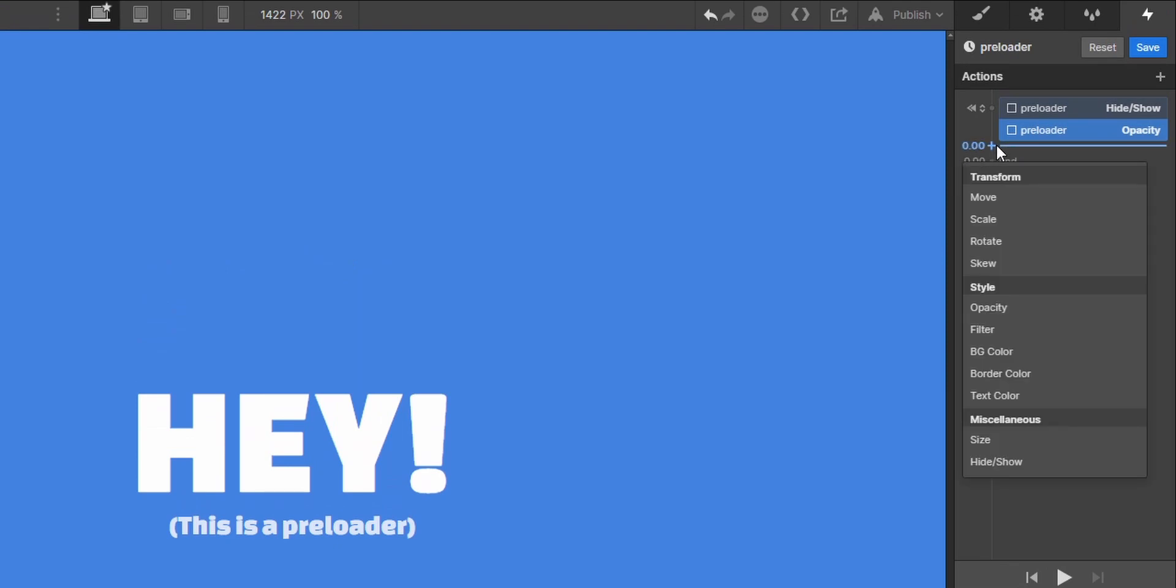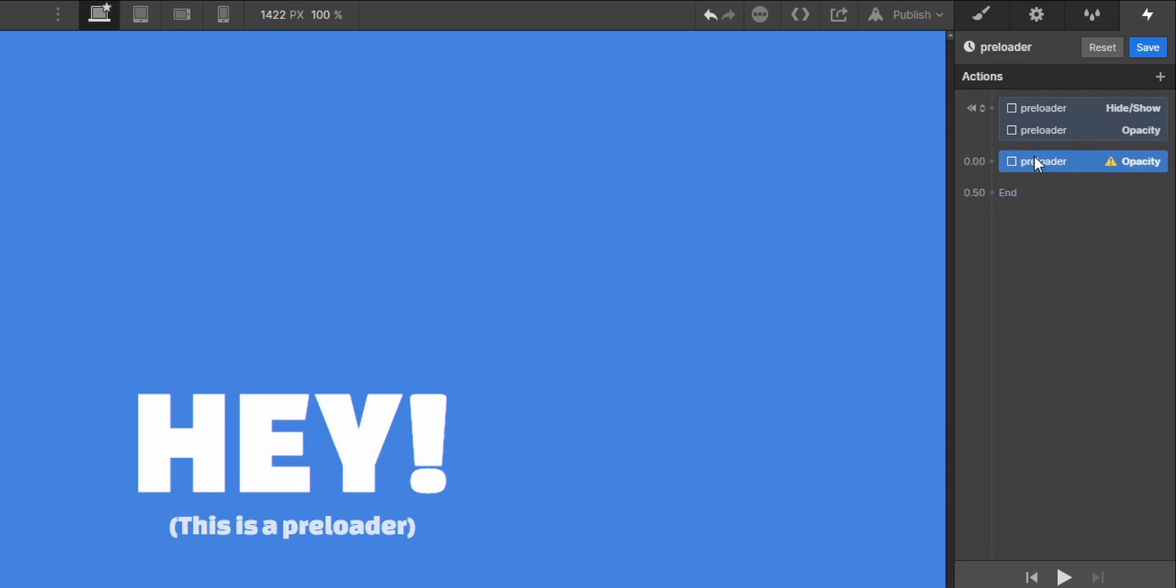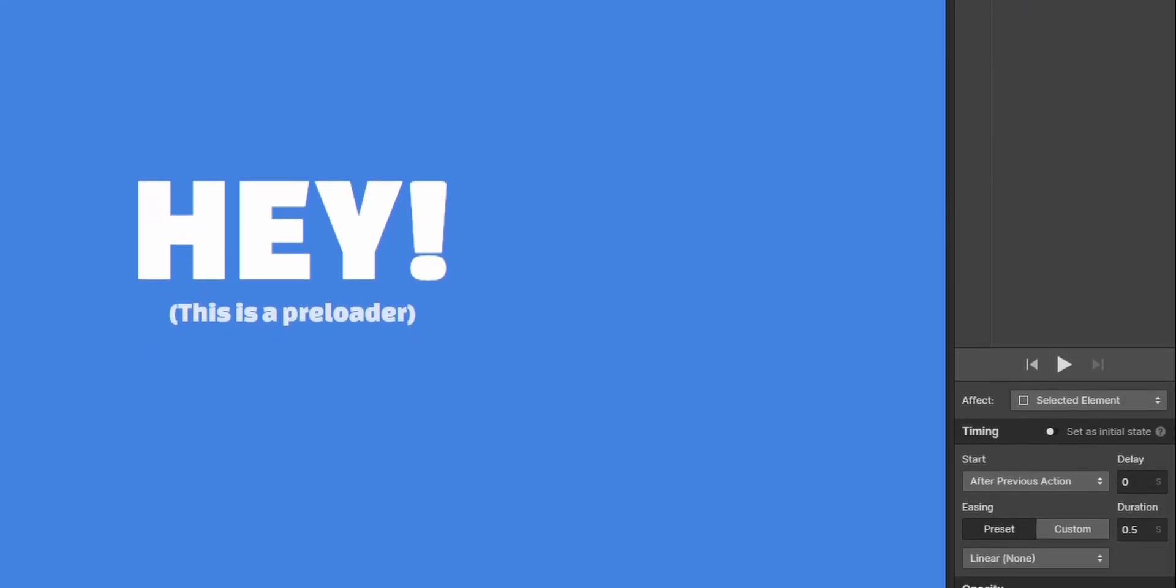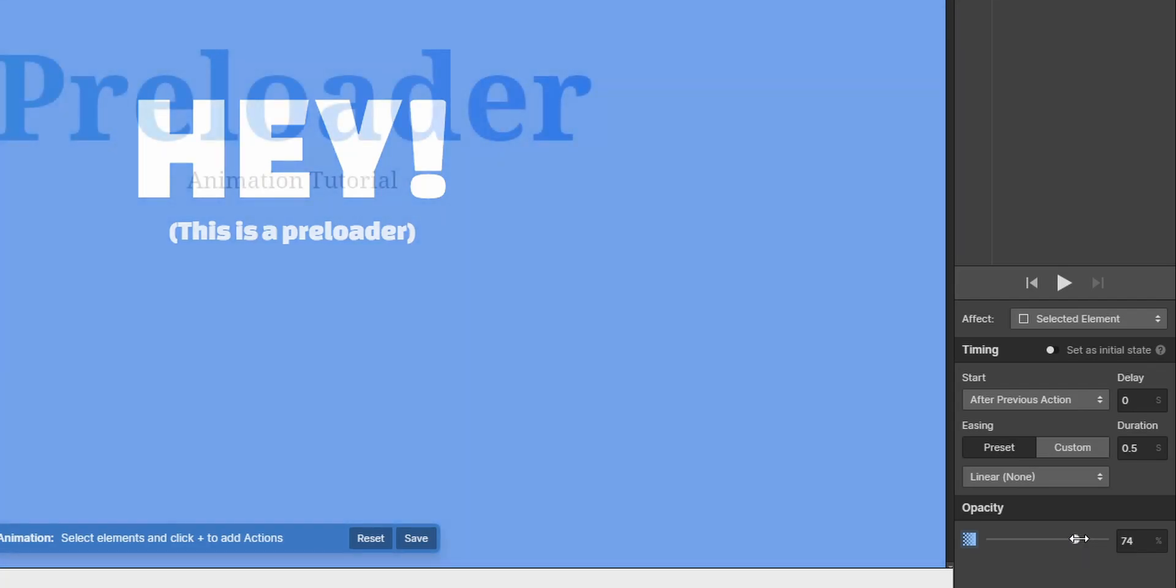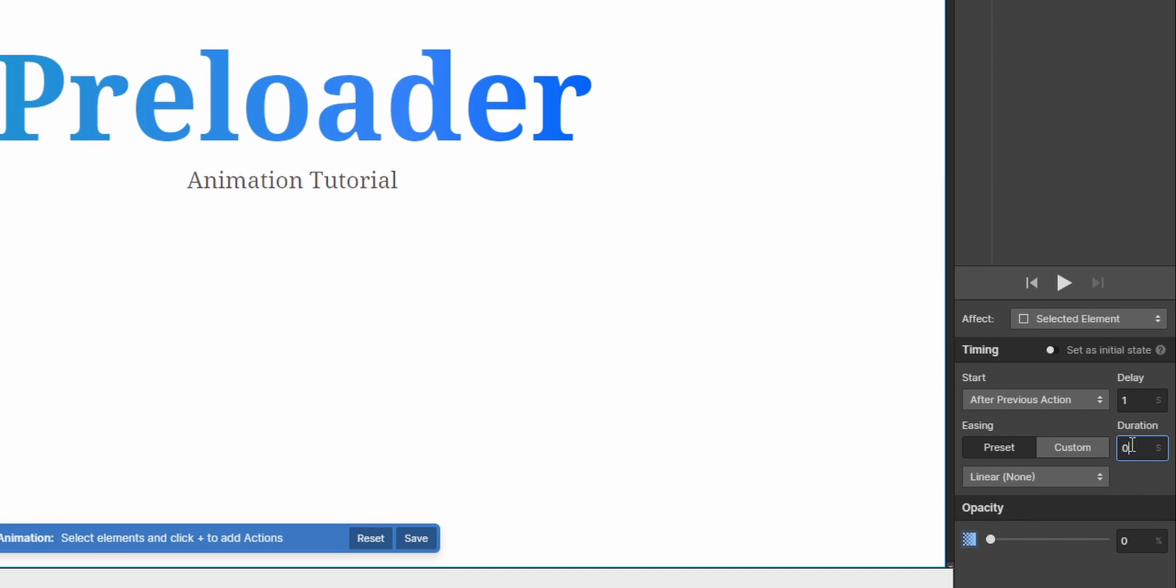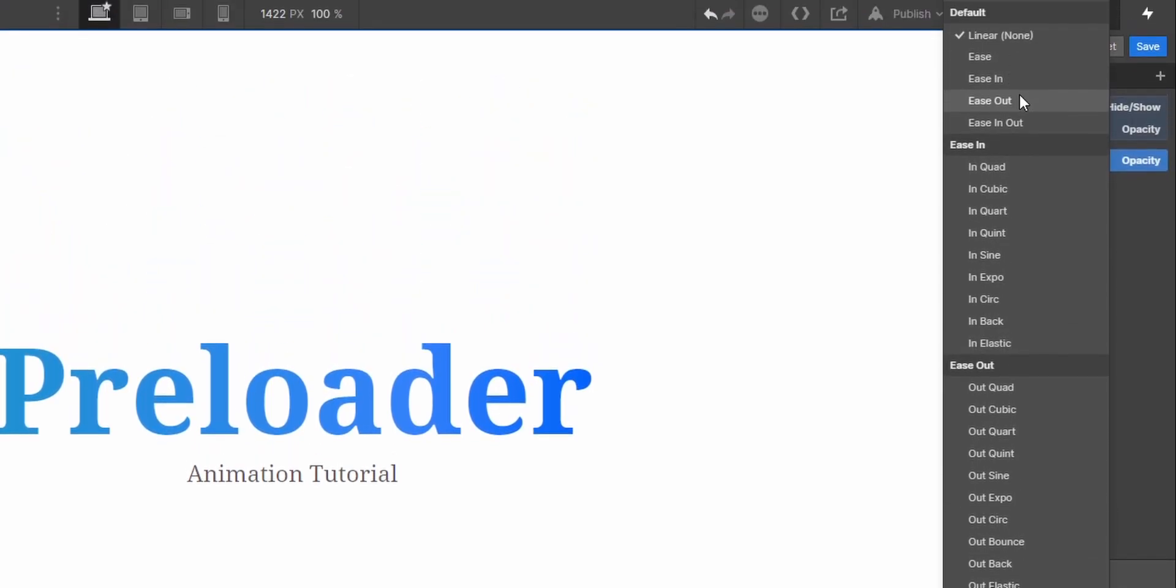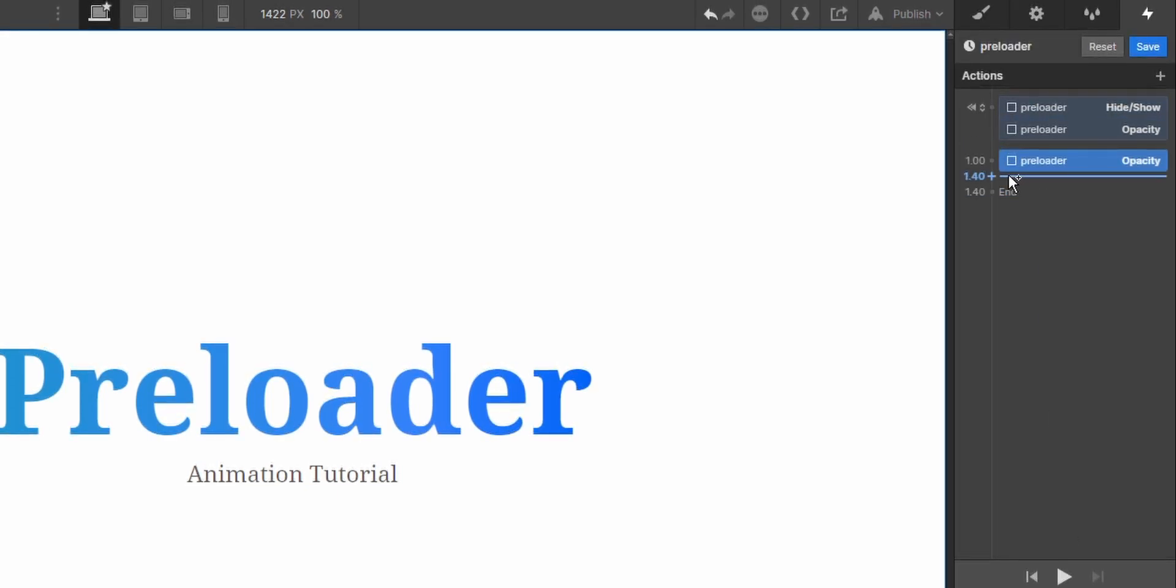And then on another time mark, we can just create a new opacity value of zero percent. So we want to have it at zero percent, but we don't want the fade out to begin immediately. And to achieve this, we will add a delay of one second. And we want the duration to be something like zero point four seconds. You can just apply an easing. I will go for ease out.